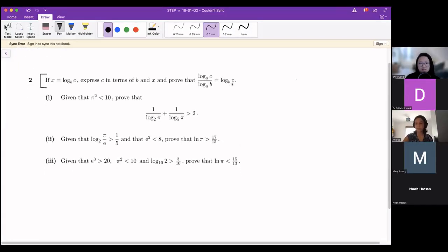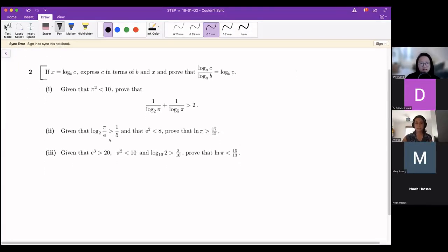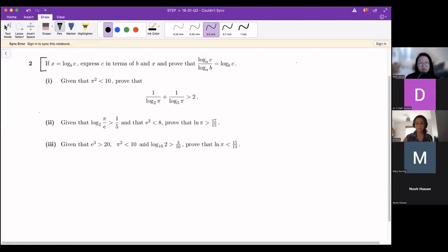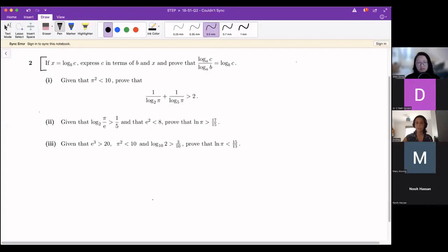Let's start with the first part of the question. Hopefully everyone is familiar with logs — it should be something that you've done in A-level maths. If you haven't yet, don't worry, I'm sure you'll find it soon.